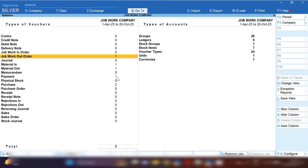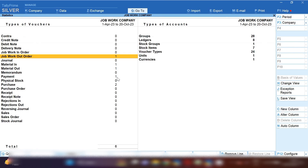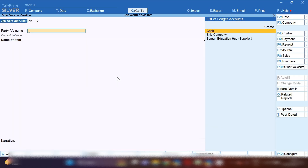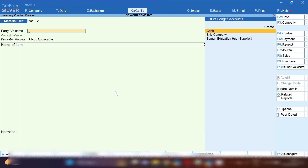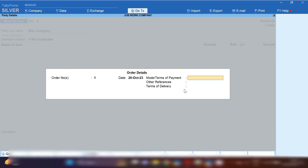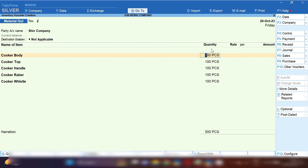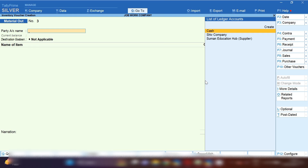To view the order, from the Gateway of Tally press D, S, S — the job work out order is visible. Now it's time to issue raw material to the party. From the Gateway of Tally press V, then from the right-hand side click on Other Voucher and select Material Out Challan. Note that Material Out Challan is deactivated in Tally Prime by default, so activate it first. Select the party name and the order number, and Tally will automatically pick all the raw materials from the Bill of Material.